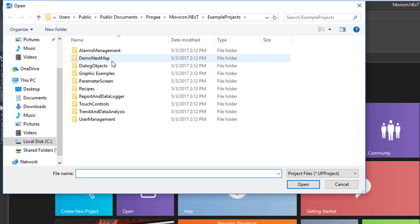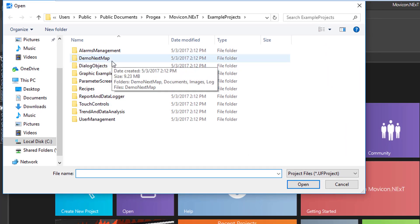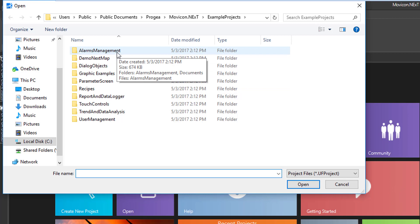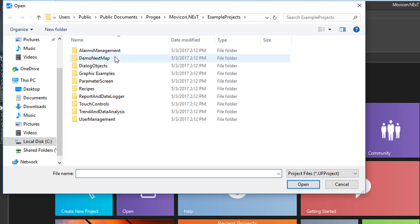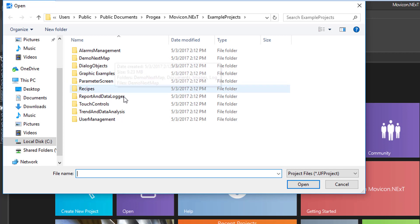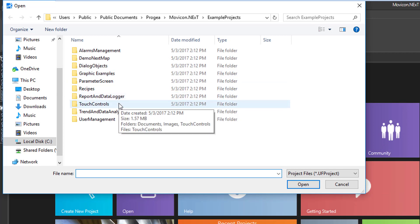You can see those installed with the software to show various features and capabilities, like the Geo SCADA feature and some of the multi-touch controls.